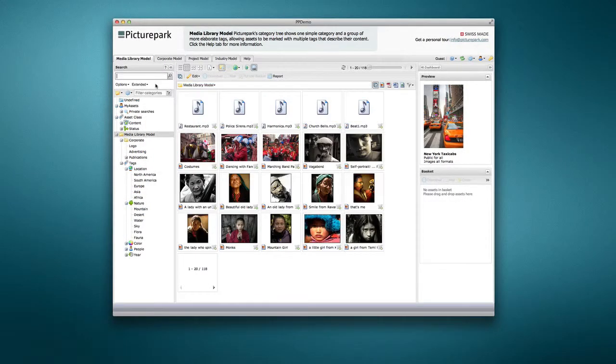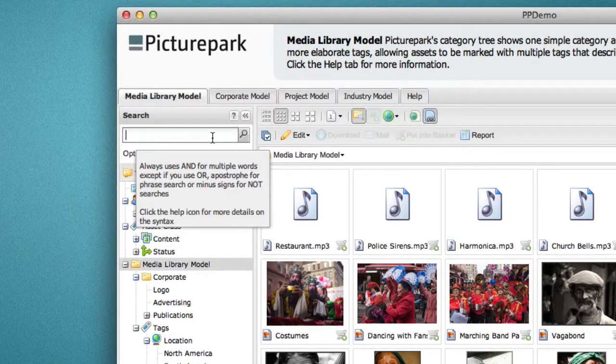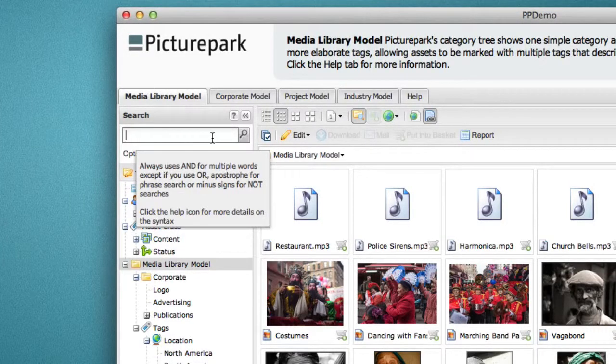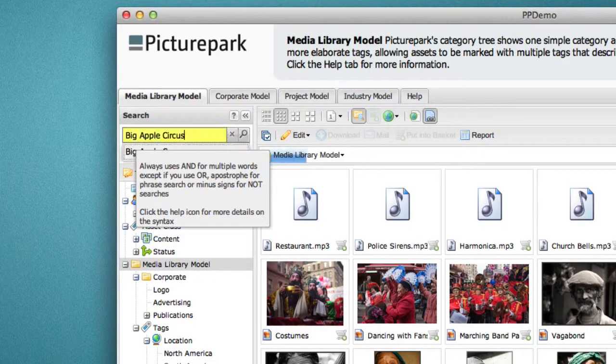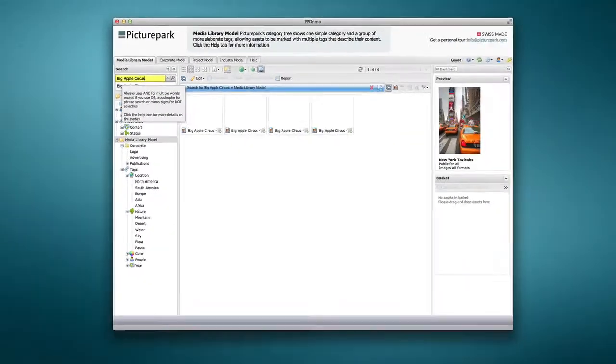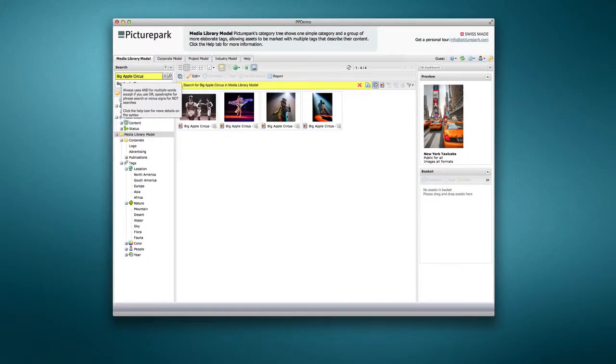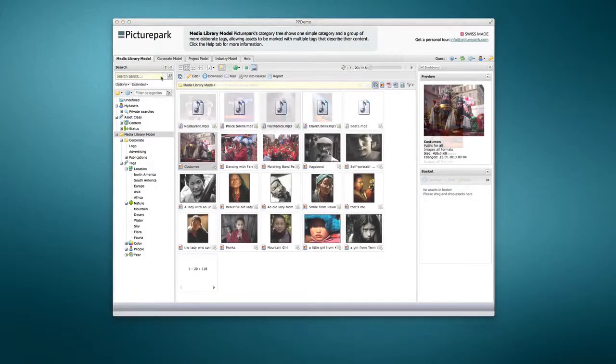A Google-like simple search is always available above the category tree. In the PicturePark demo environment, Simple Search searches all metadata fields, but customers can limit this search to specific fields if they prefer.